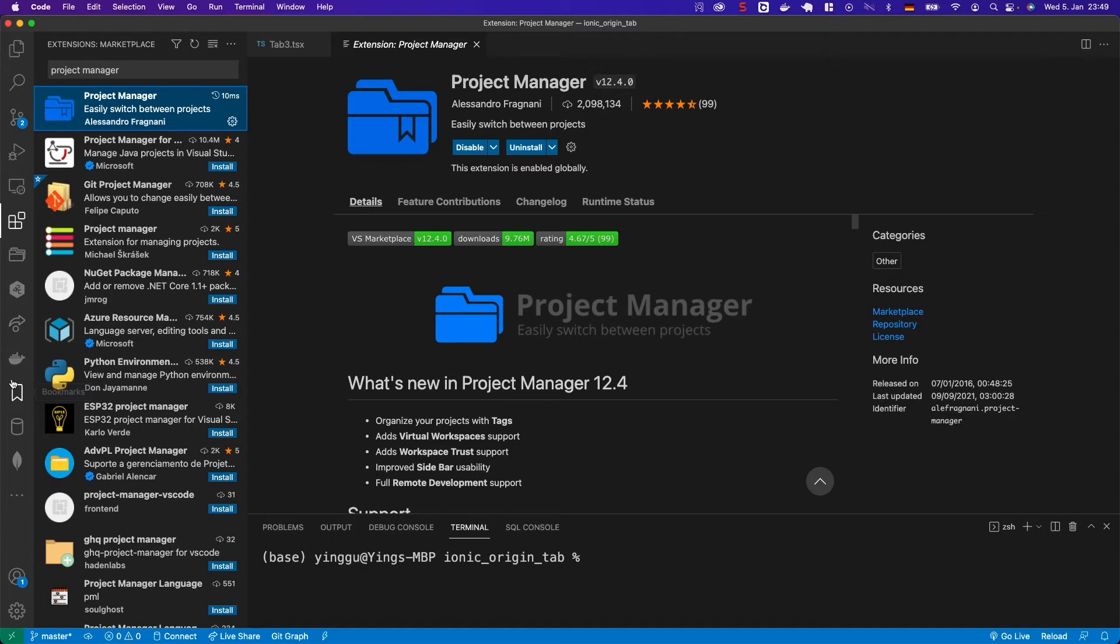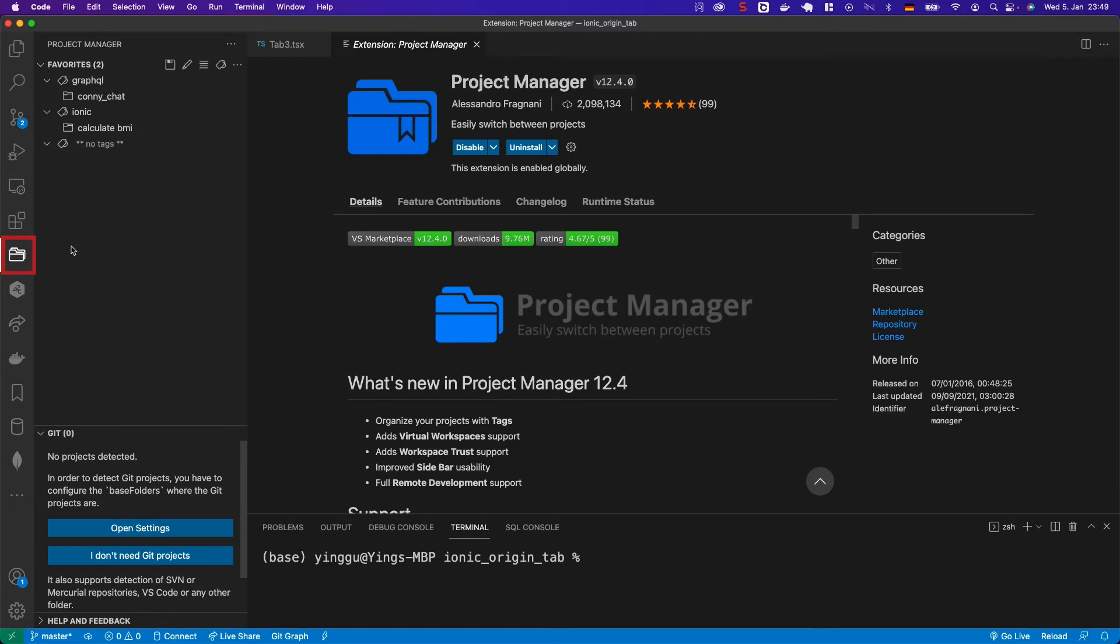After installing it, you will see this folder icon. Click it, and you will see a left sidebar which has two windows, one up and one down.